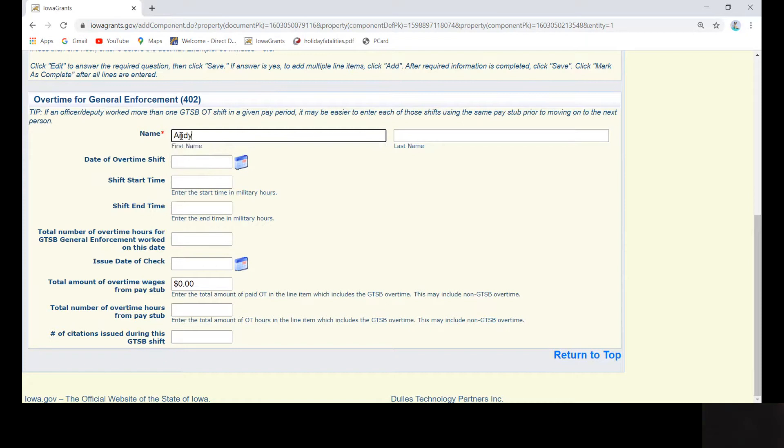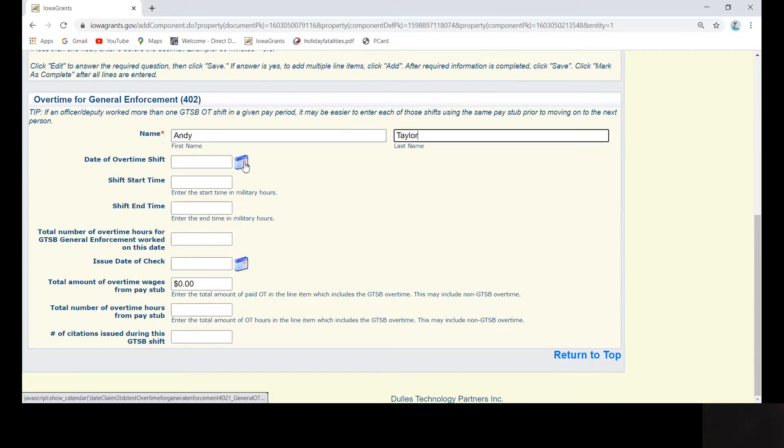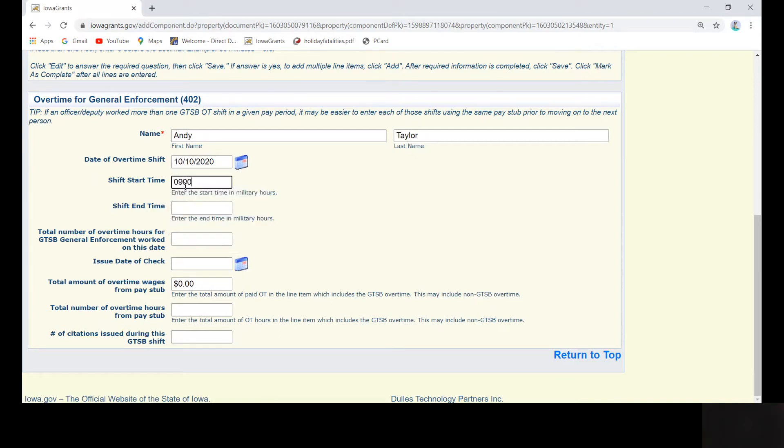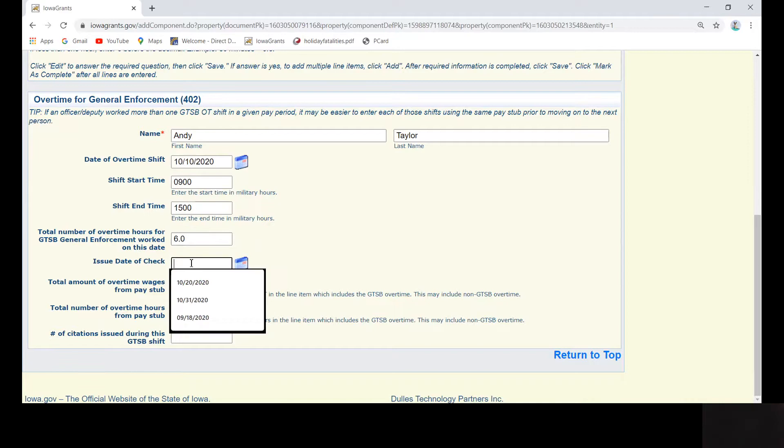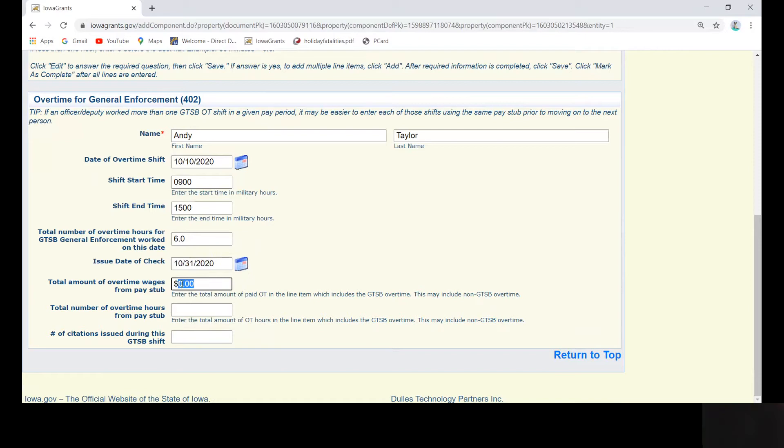Our example today is Andy Taylor. So Andy Taylor's agency groups all overtime into one line item. You can see that his GTSB overtime shift was technically only 13 hours long, one six-hour shift, one seven-hour shift. However, in the field for total number of overtime hours from the pay stub, he worked 14 hours of overtime.